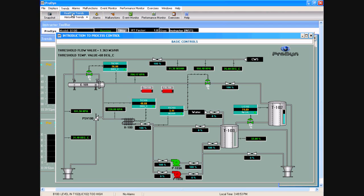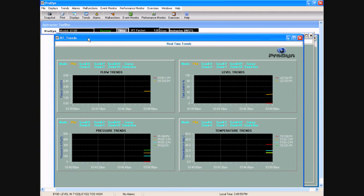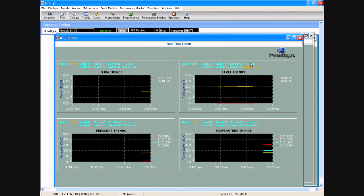We have two types of trending: real-time trending and historical trending. Real-time trending is right here — only when I go to this trend display do I start seeing more trends coming in. Within this display we have the same features in terms of scrolling left and right, putting a zoom box around a particular part of the trend, and placing a cursor wherever you want. It will show me the value of a variable — for example, the value of LIC102.PV right here.